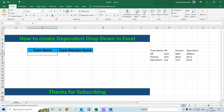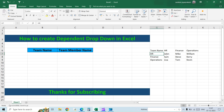We have a column named team name and a second column with the team member name. Based on the team that you are selecting, the team member names should vary. We have three different teams: HR, Finance, and Operations. Based on the team you select, the name of the team member should change — for instance, if you select HR, these are the three names you should get in the drop-down list.